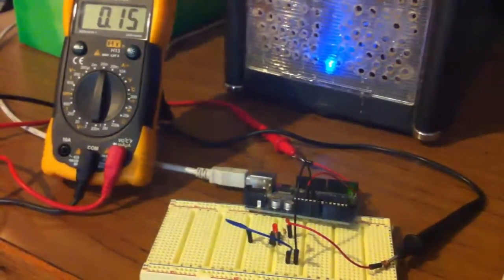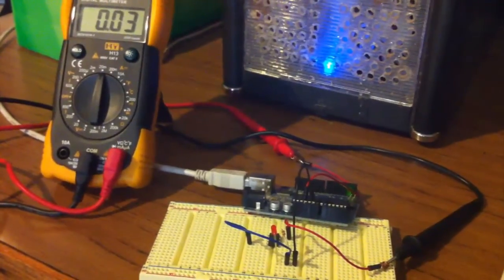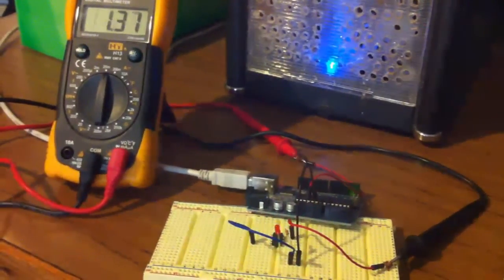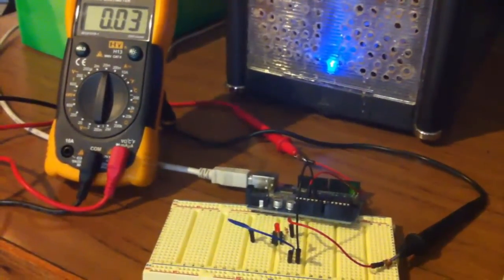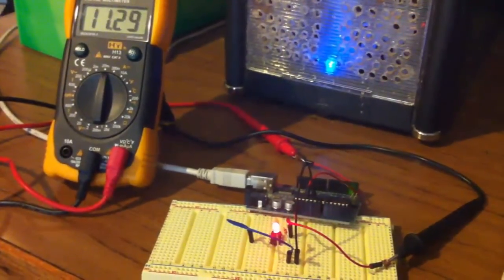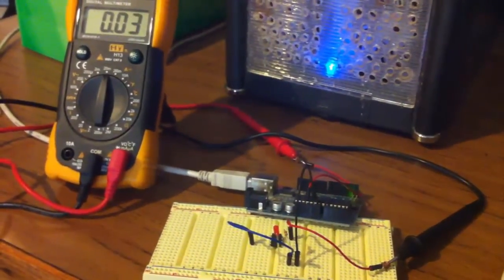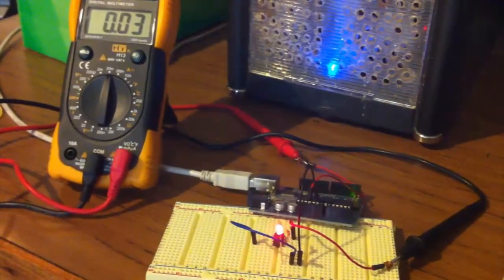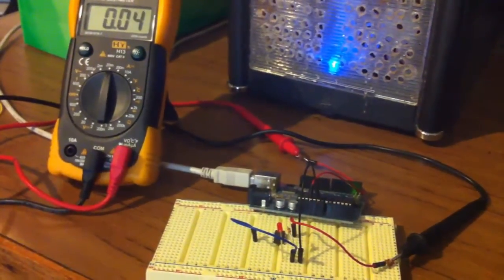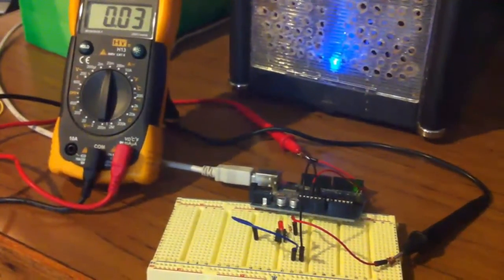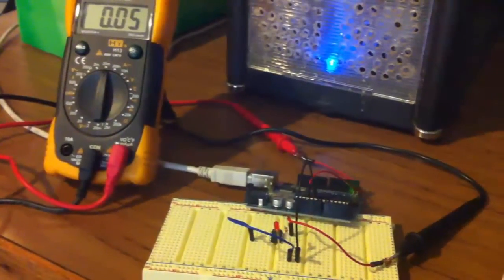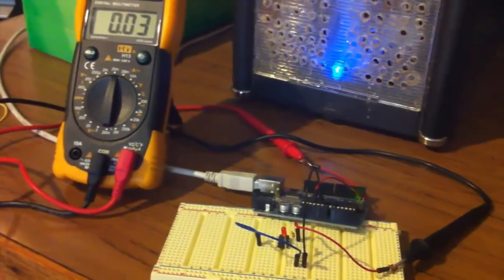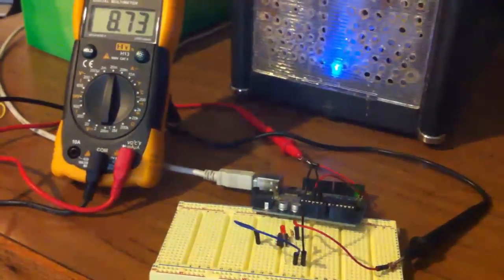So, I've gone ahead and uploaded it to the ATtiny85, and we can straight away see the power savings, so before we were at 2.5 milliamps, and now, we've dropped down to 0.03 milliamps. And so, it's just turning on the light for one second, and using the watchdog timer to sleep for the four seconds. Thanks for watching, hope you enjoyed it.